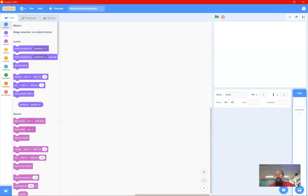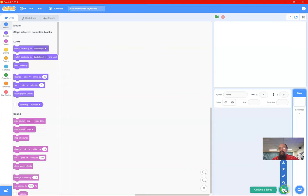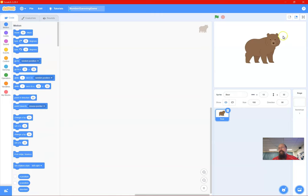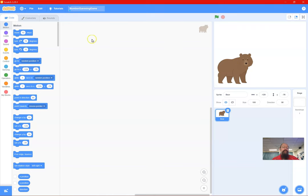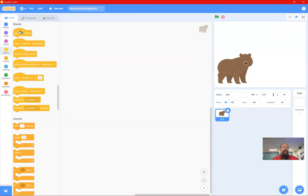Back in Scratch we need a sprite, so I'm going to go Random Sprite — 'Surprise me' — and it's a bear. Bear is going to be our host today. It's going to talk, so I don't care about the costumes. I'll position the bear and think about how we start the game.